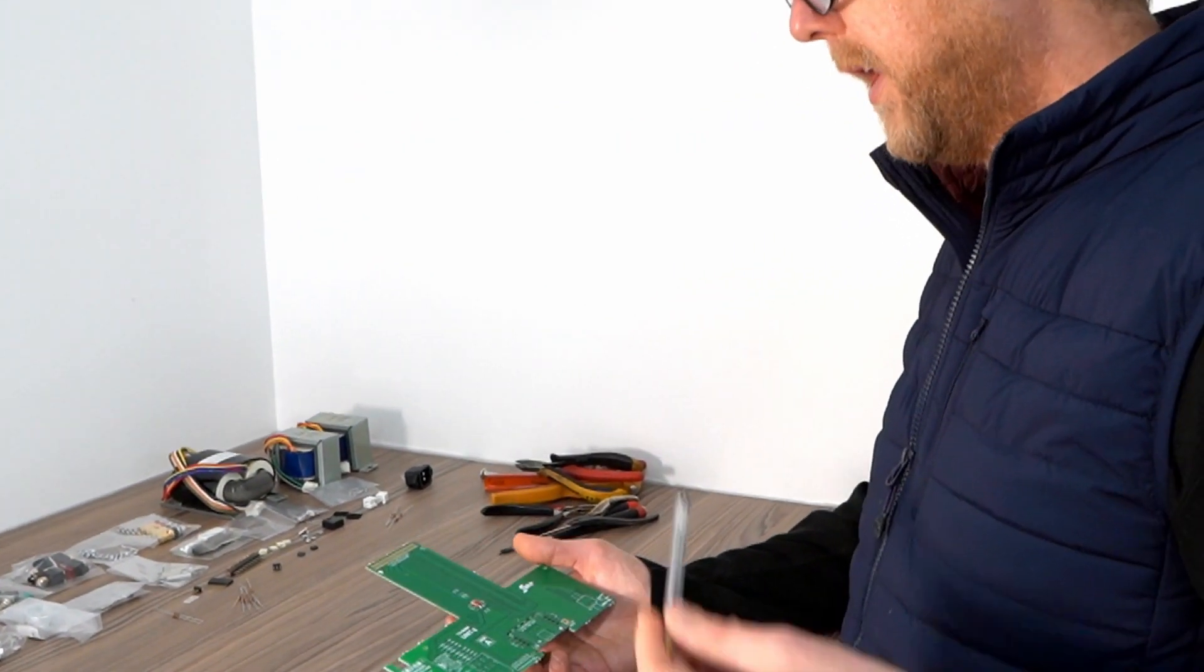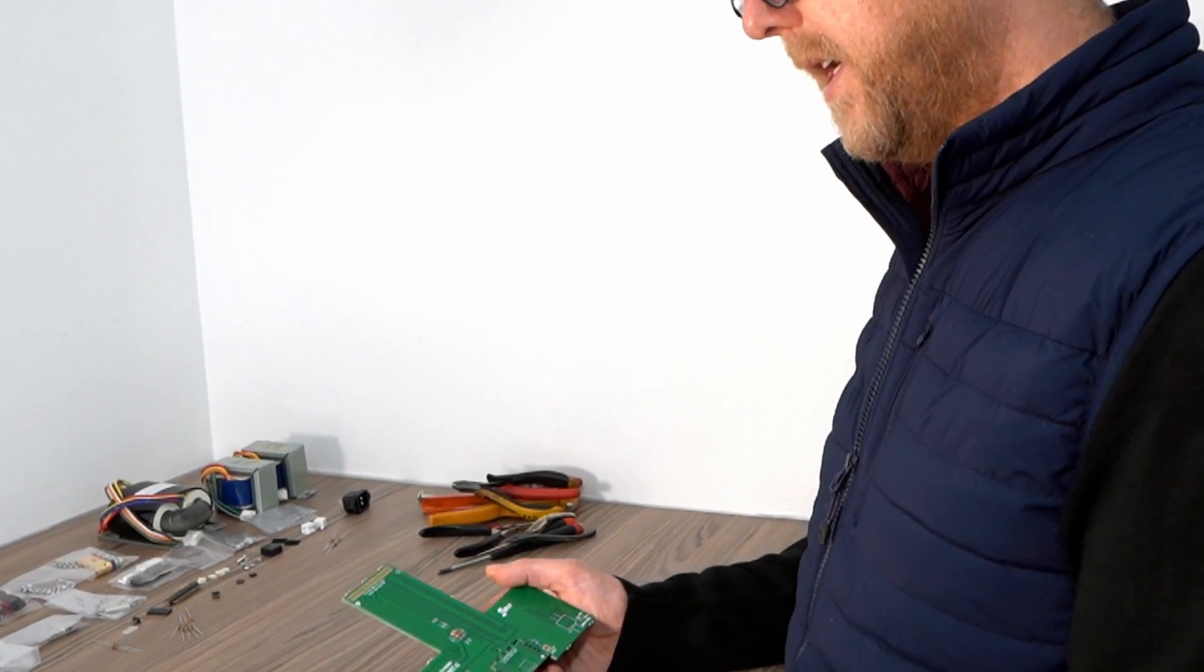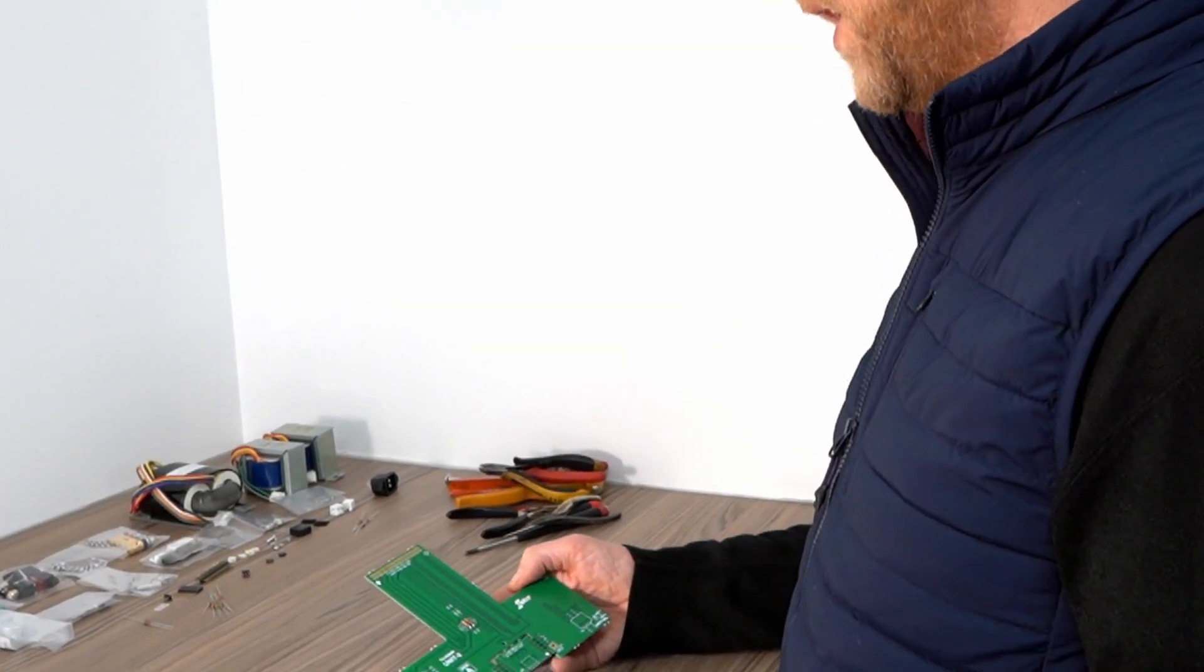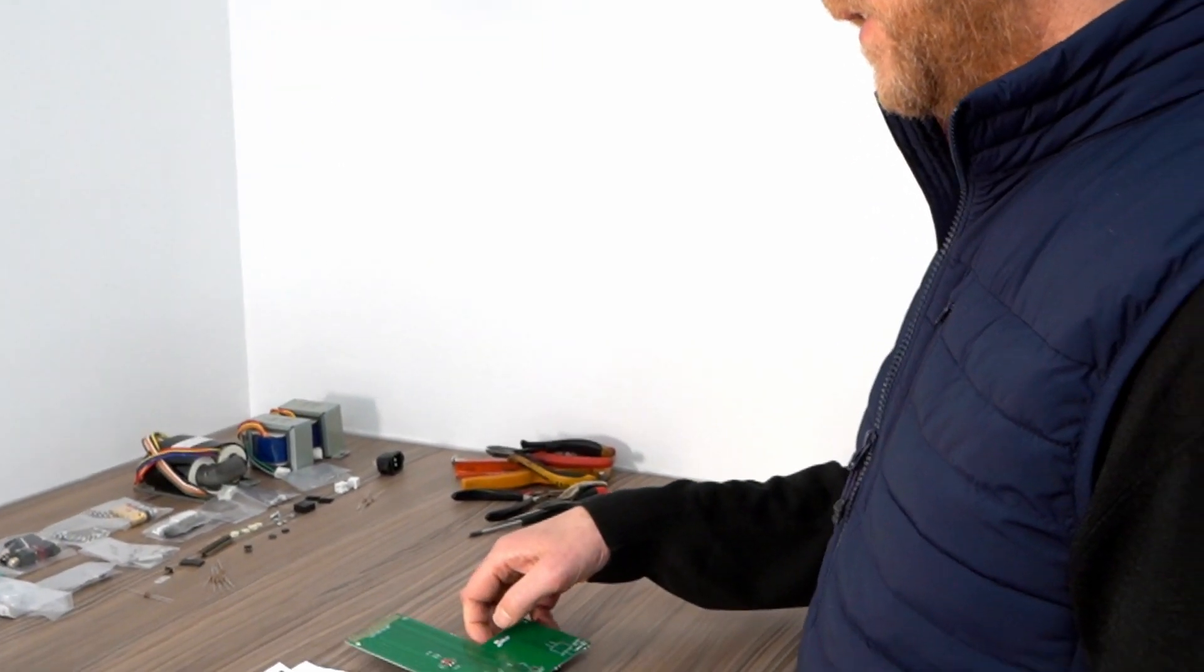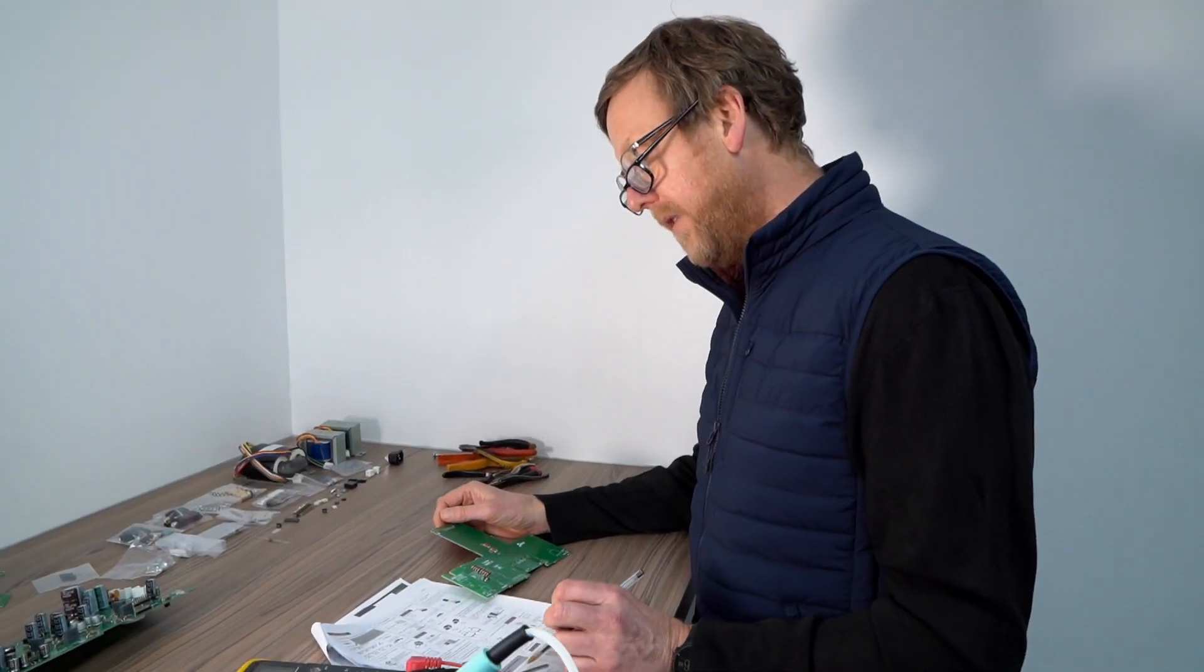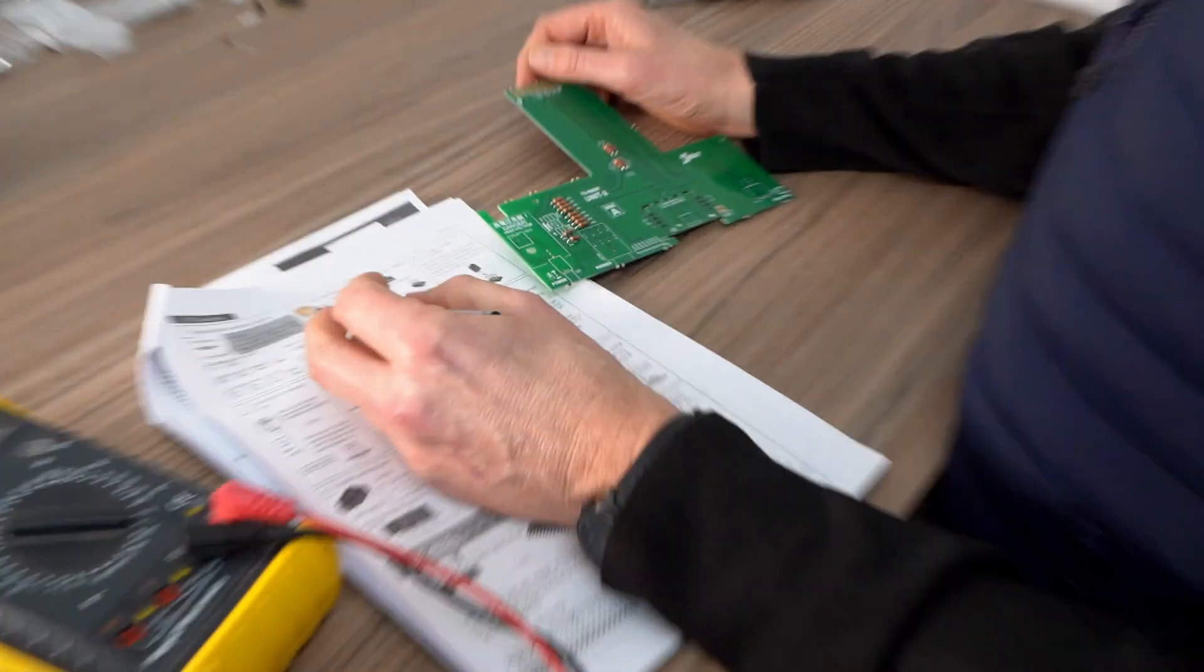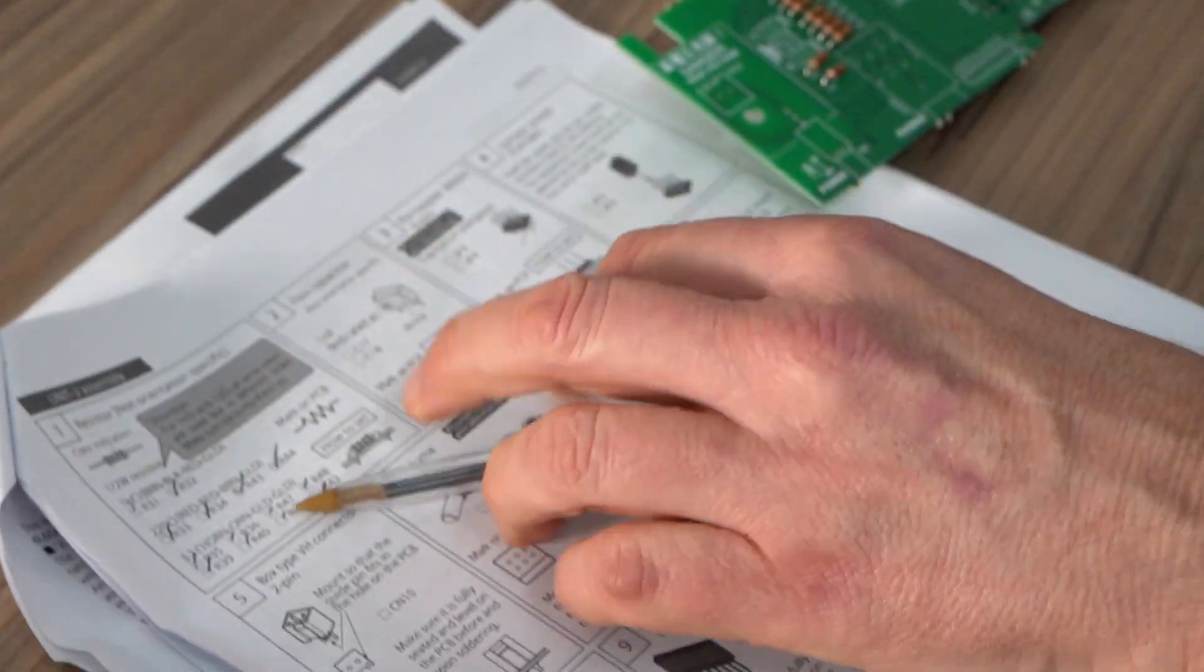Obviously make sure you're putting them on the right side of the board. But it goes through each step, so you don't kind of make it wrong. So here we've got, we're doing the one nanofarad, C17, C18.